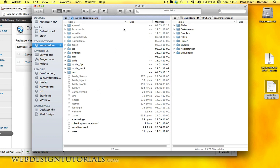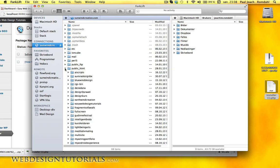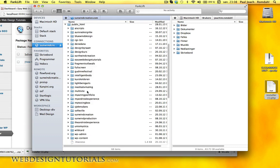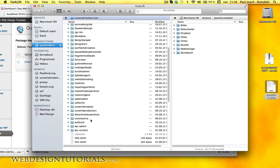I'm using Forklift, which is a really good FTP program. I am logged in to my Bluehost account. So I'll just go into my public folder here and scroll down to EasyWebDesignTutorials.